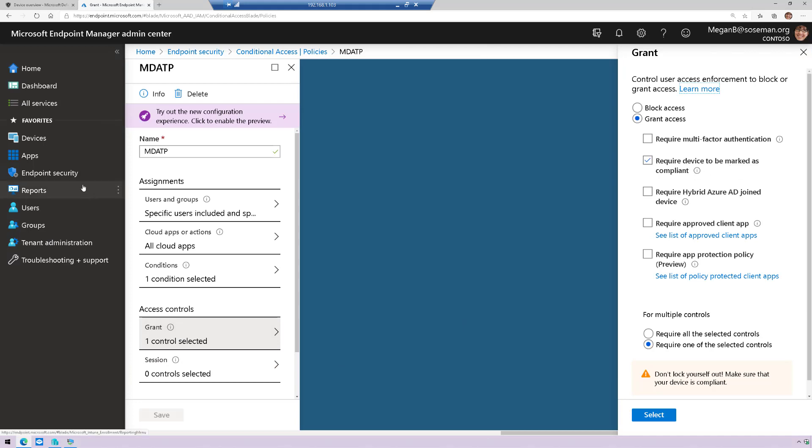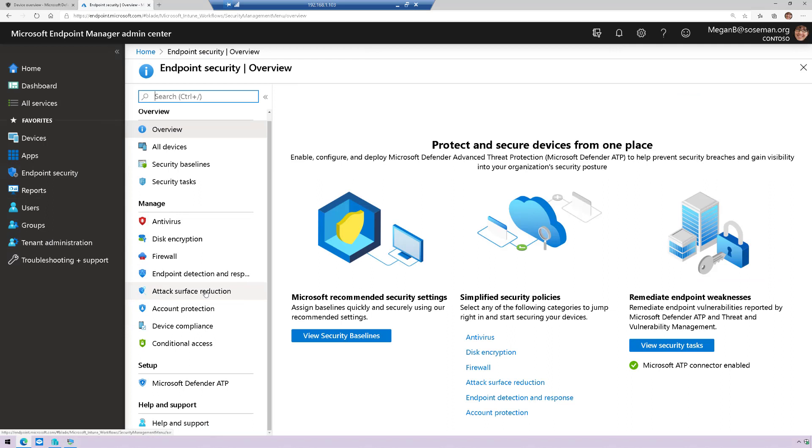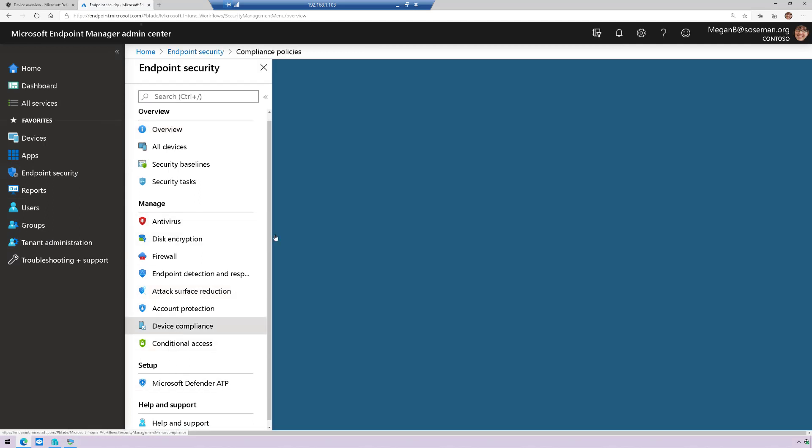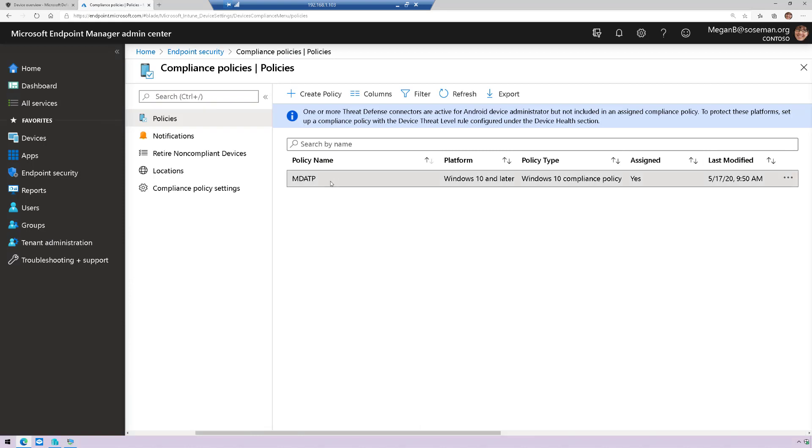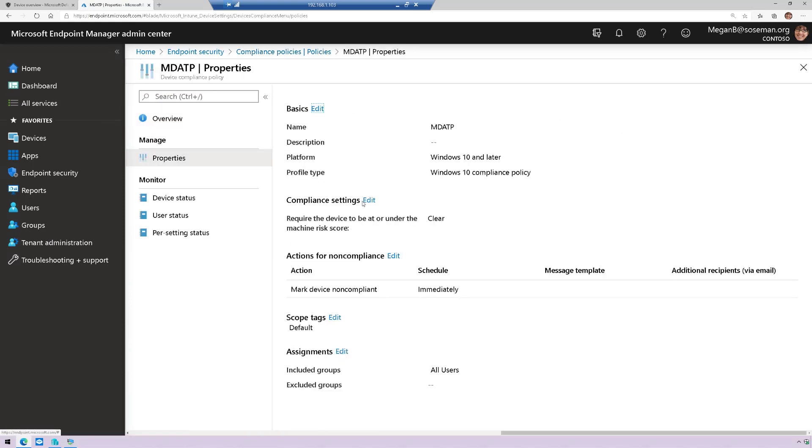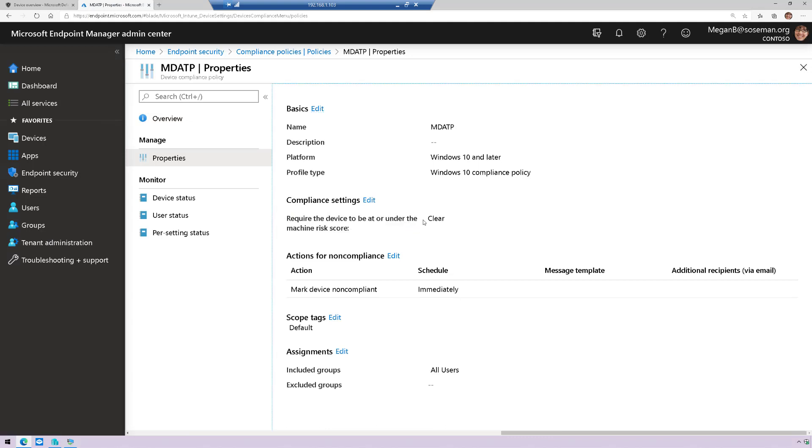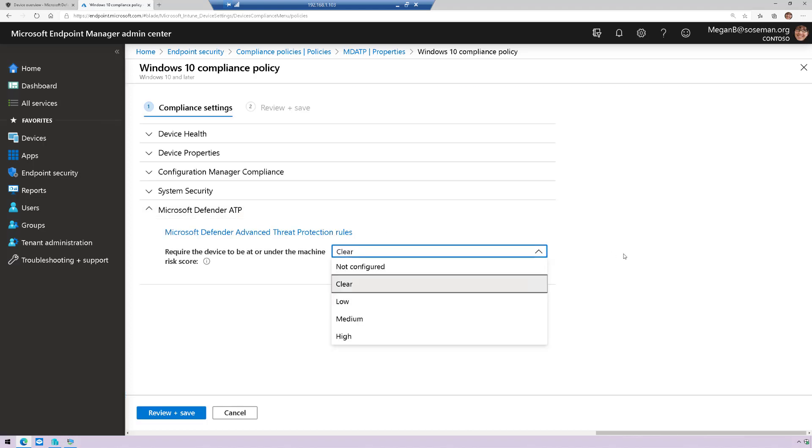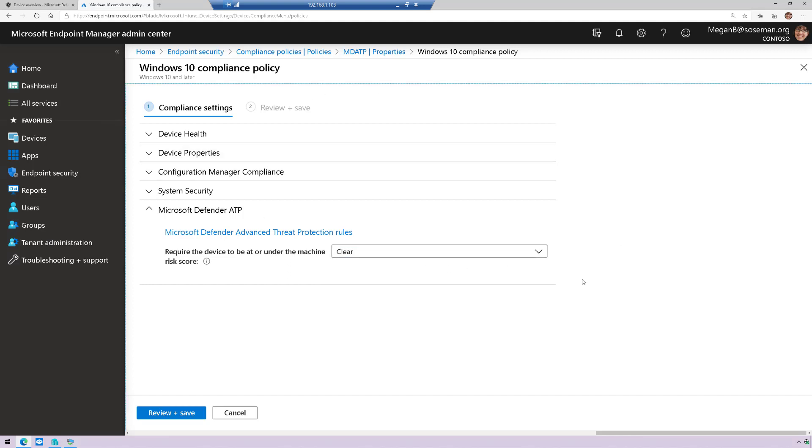And then I created a compliance policy inside Endpoint Manager here that says for any Windows 10 machine, the device has to be at or under the machine risk score of clear. So if we open that guy up here, notice he's not under clear. He's at low, meaning this compliance policy will kick in. It'll make him non-compliant, which means conditional access will then deny him access to resources.